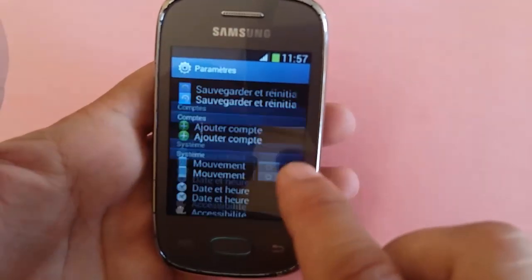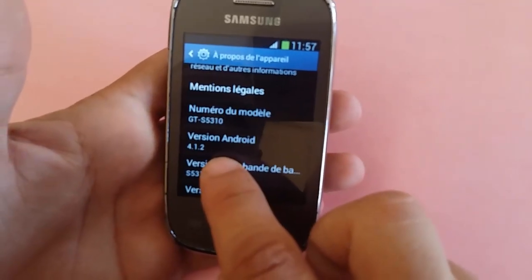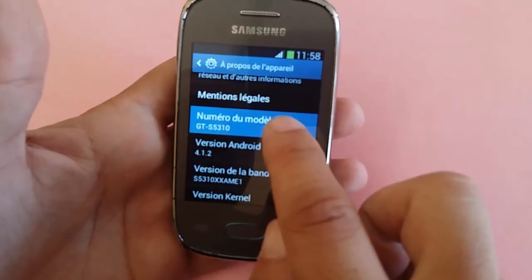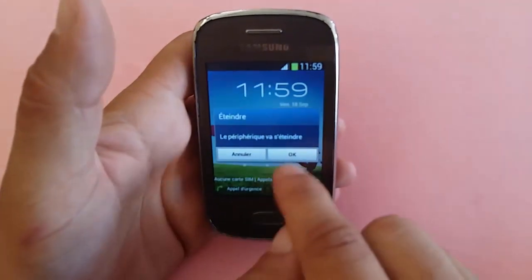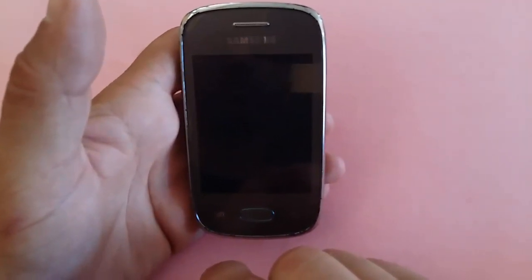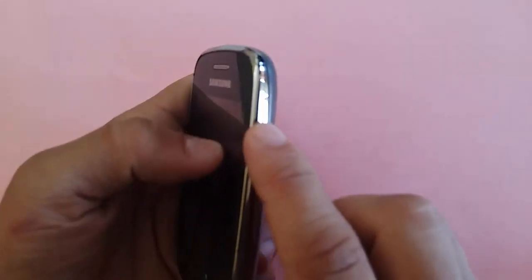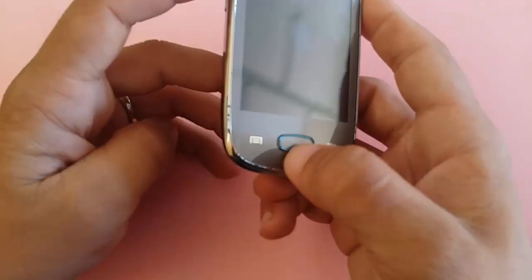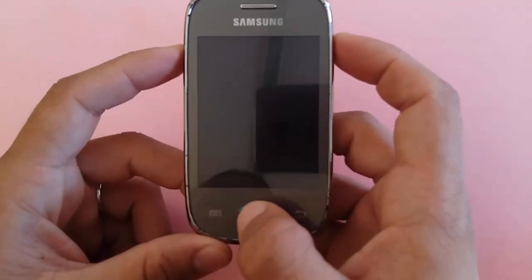Hello everybody, today I will show you how to hard reset Samsung Galaxy Pocket Neo that is running on Android 4.1.2. All you have to do is power off the phone and press at the same time the power button, home, and volume up to go to the recovery mode.